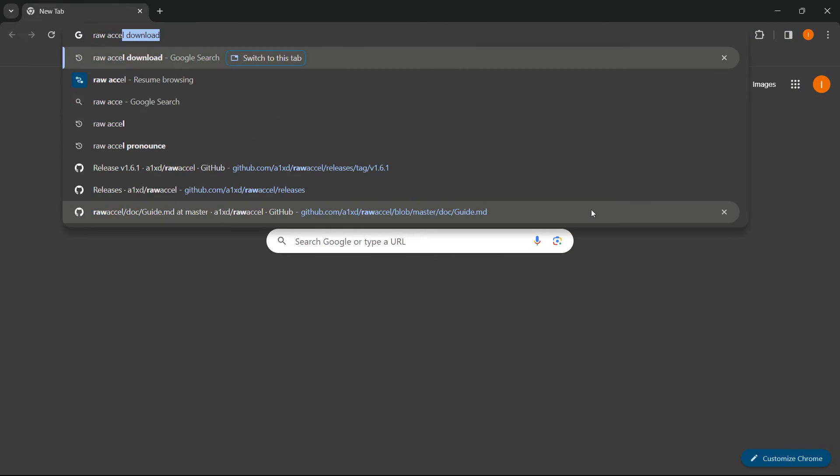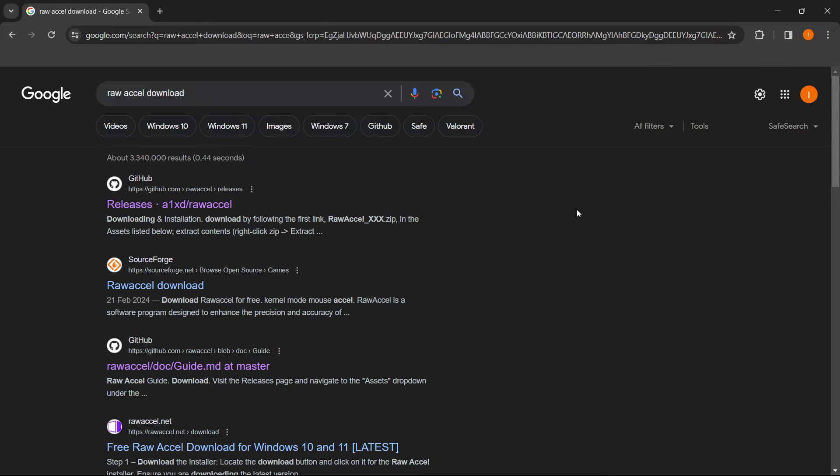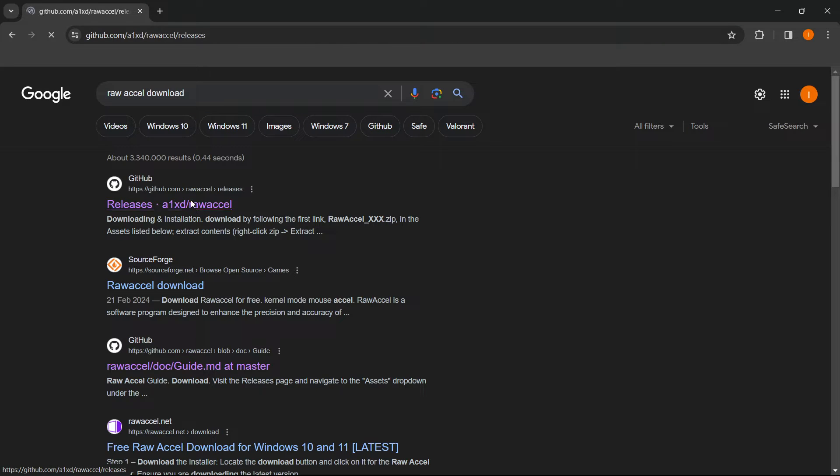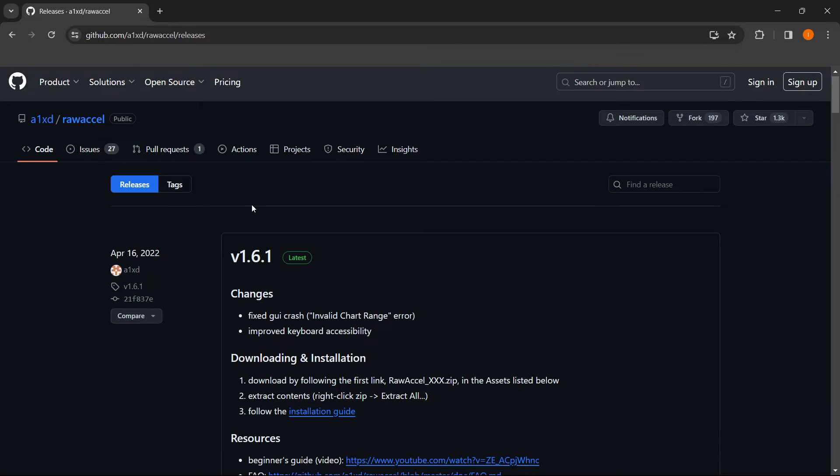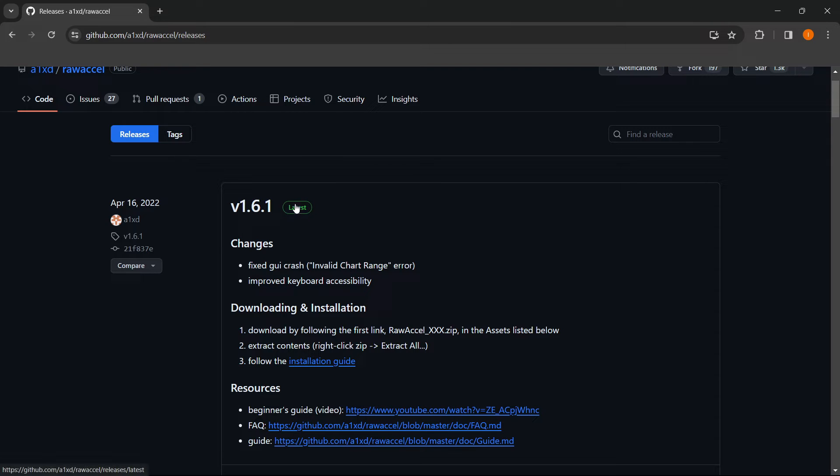So Raw Accel download, there we go. And then the first thing that pops up is from GitHub and that's exactly where you want to get it. So you look at the releases and it says a1xd slash Raw Accel. You click on this and then you come to the latest version automatically. As you can see, it says latest in the green box over here.